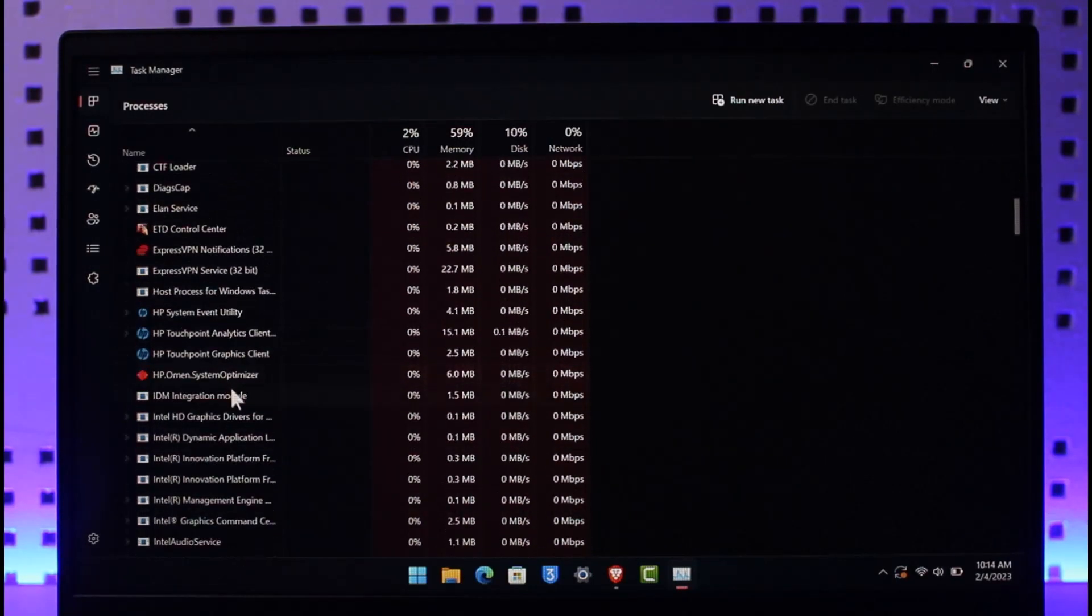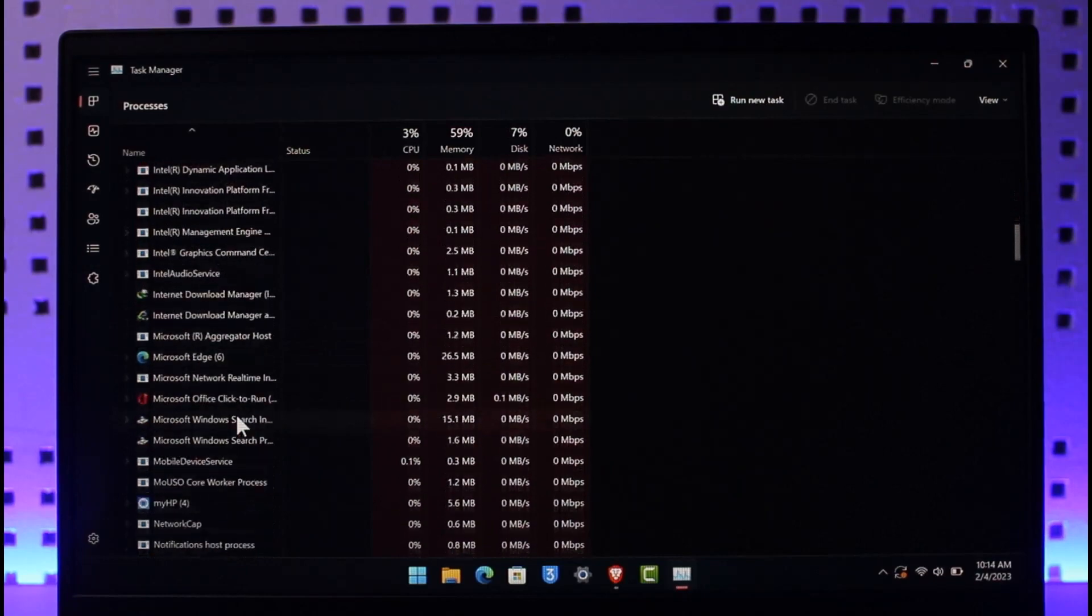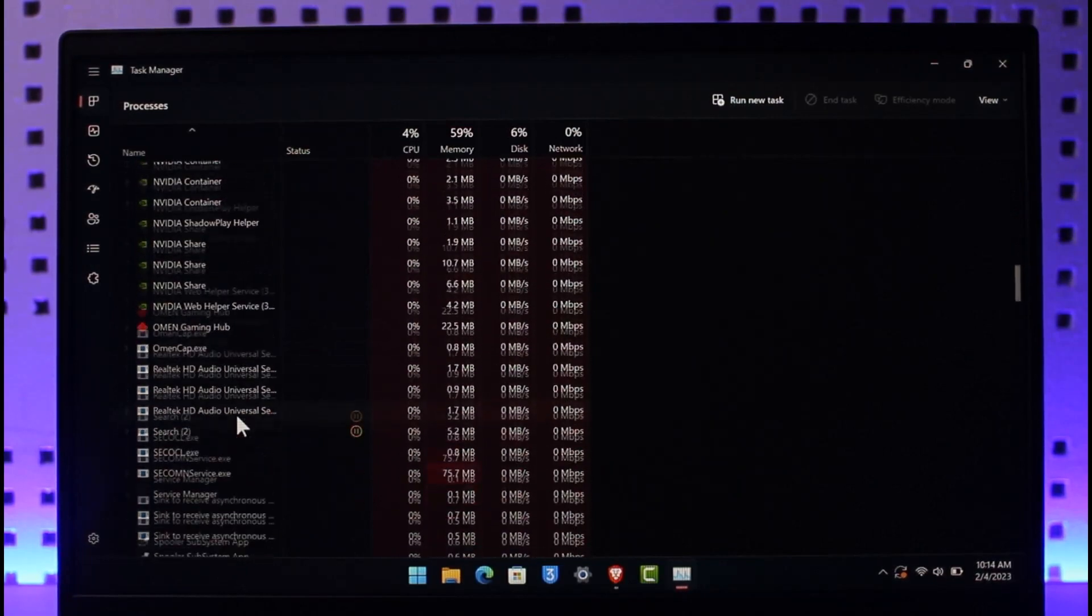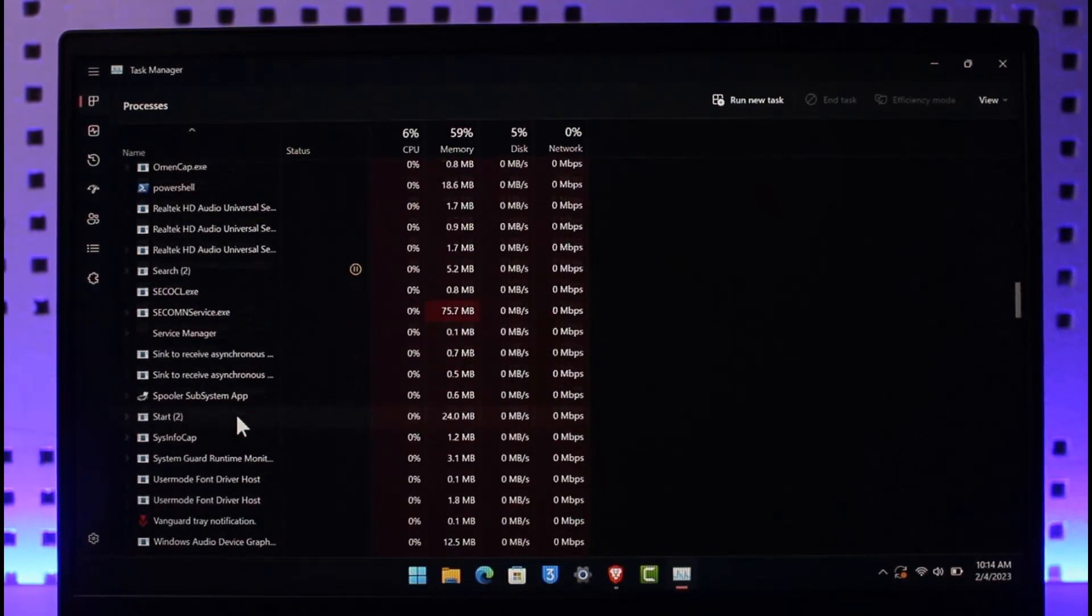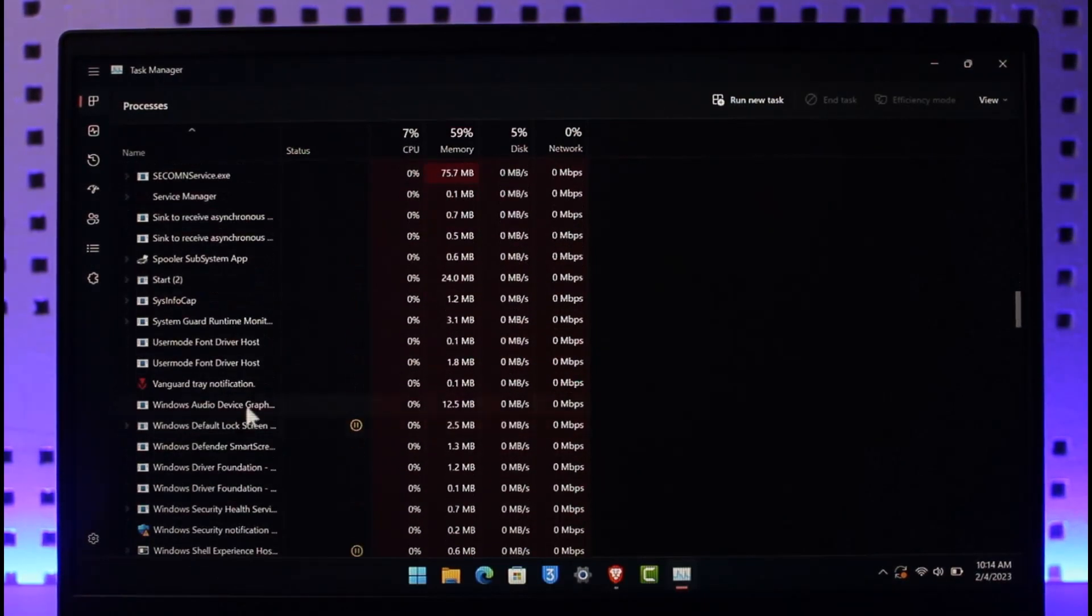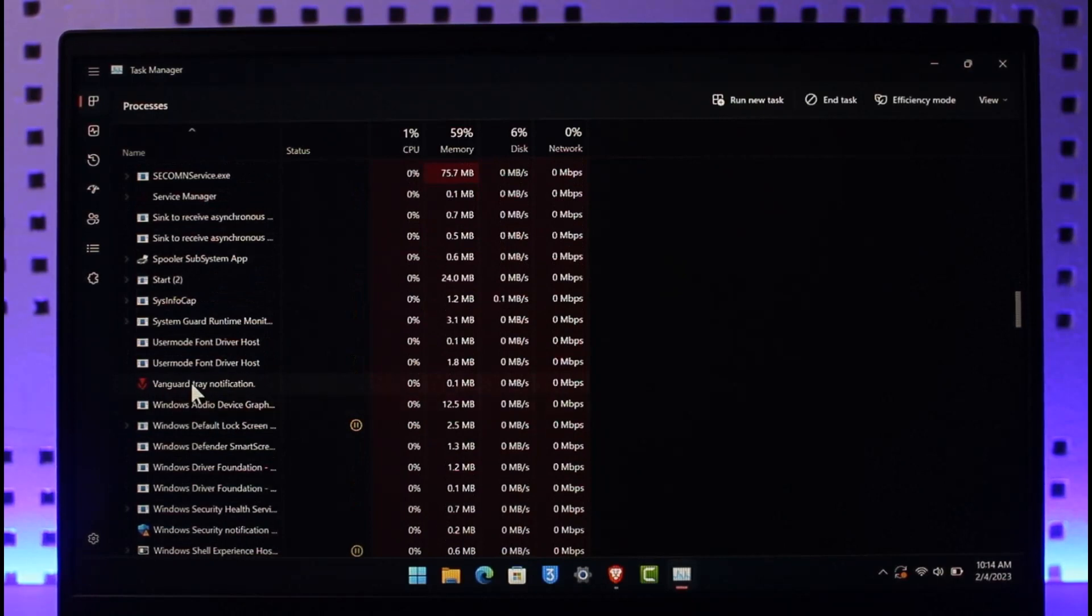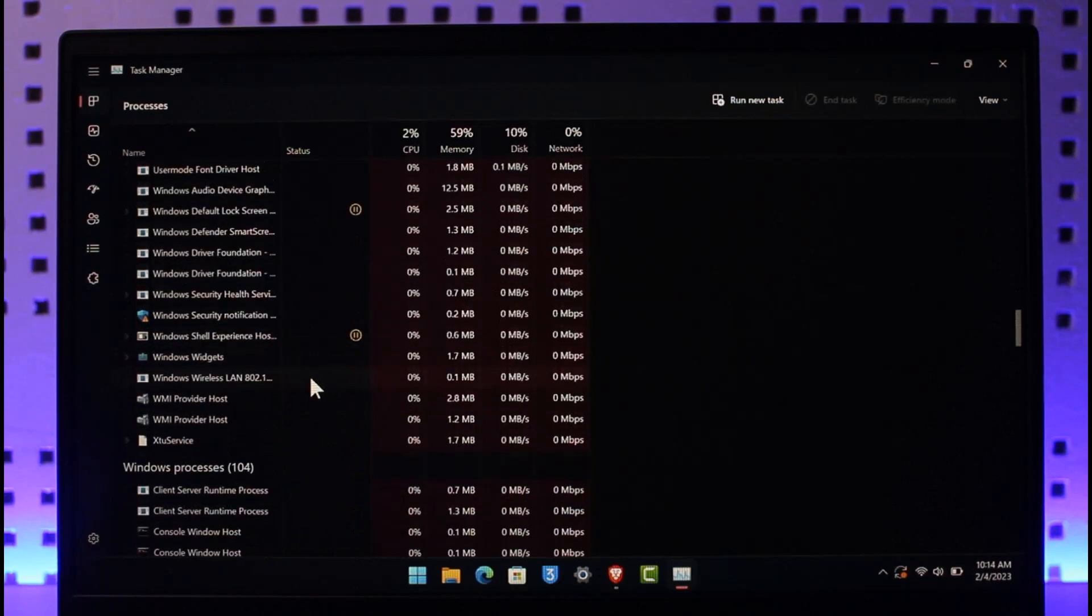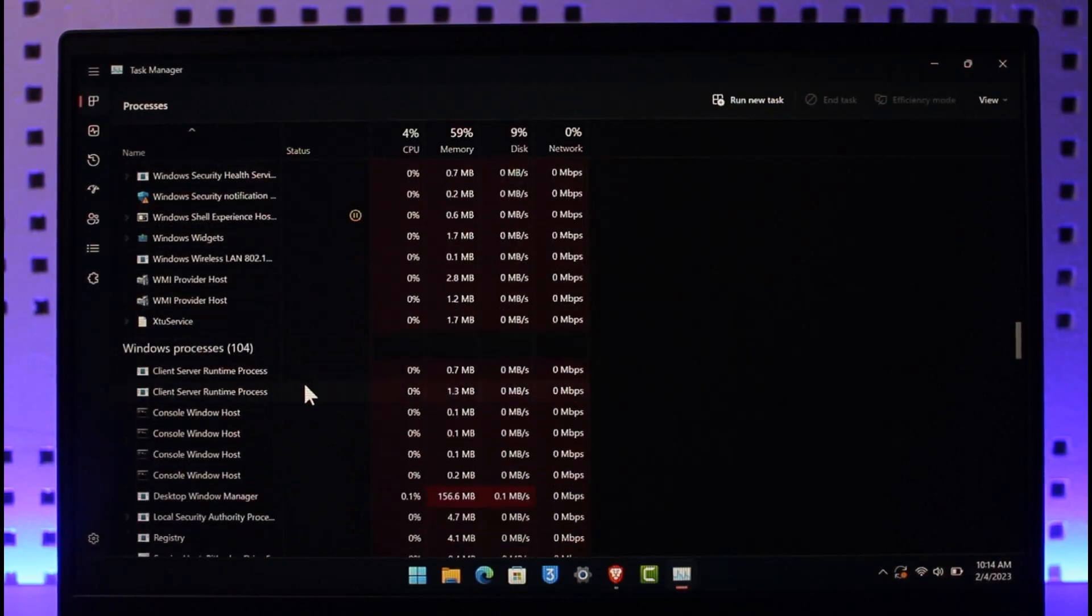So you might need to scroll down to the Valorant or maybe the Riot game section until you find it. So over here in this case you can see Vanguard, right? So right click on it and then choose the option called End Task.